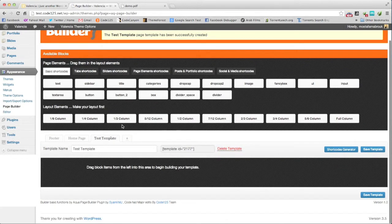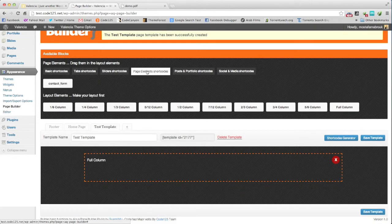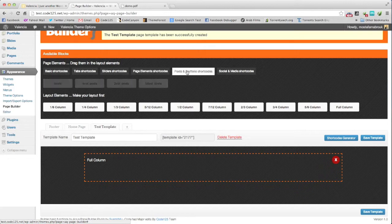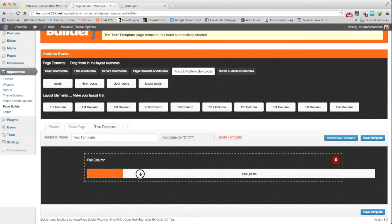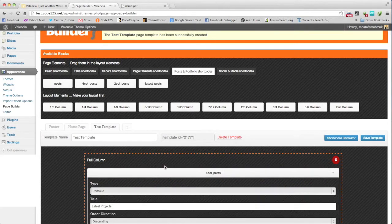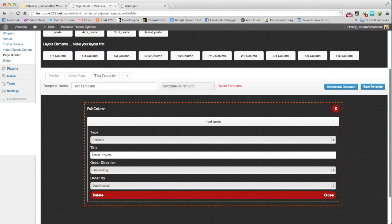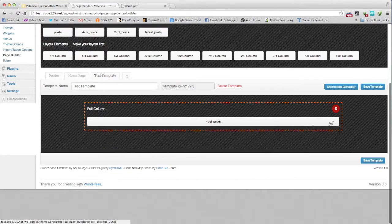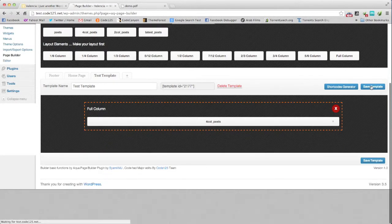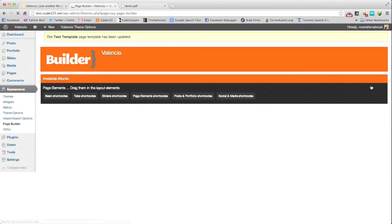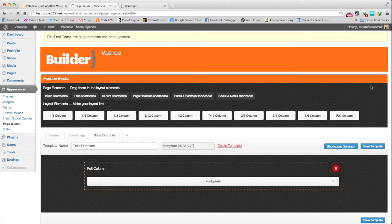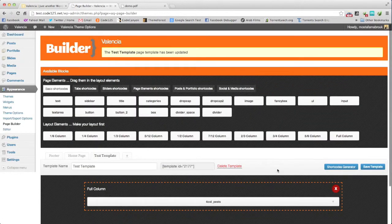Let's say we will use a full column and add four column posts. Type portfolio, we will make the title latest project. The test template will contain the four column posts.